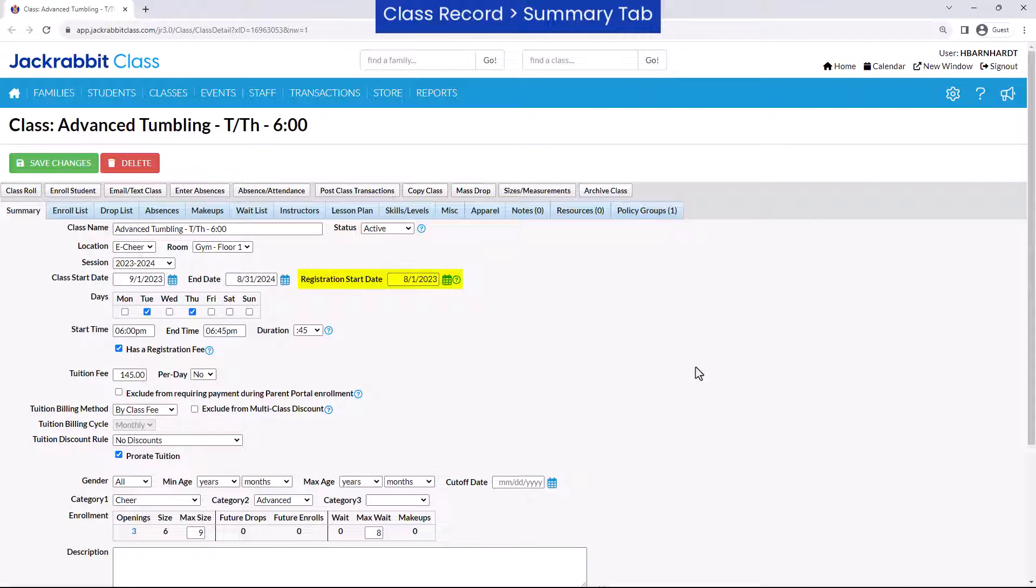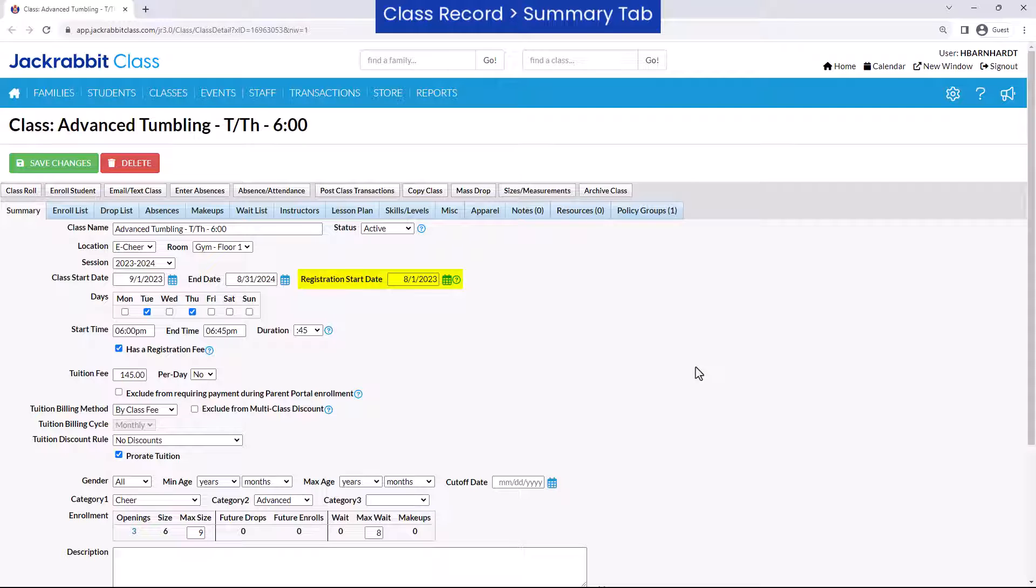Registration start date is the day you want to open online registration. If this field is left blank, registration is opened immediately. If this date is in the future, the class will not appear in the class search on the online registration form, and the live register link will not display in the listing table until the date arrives.